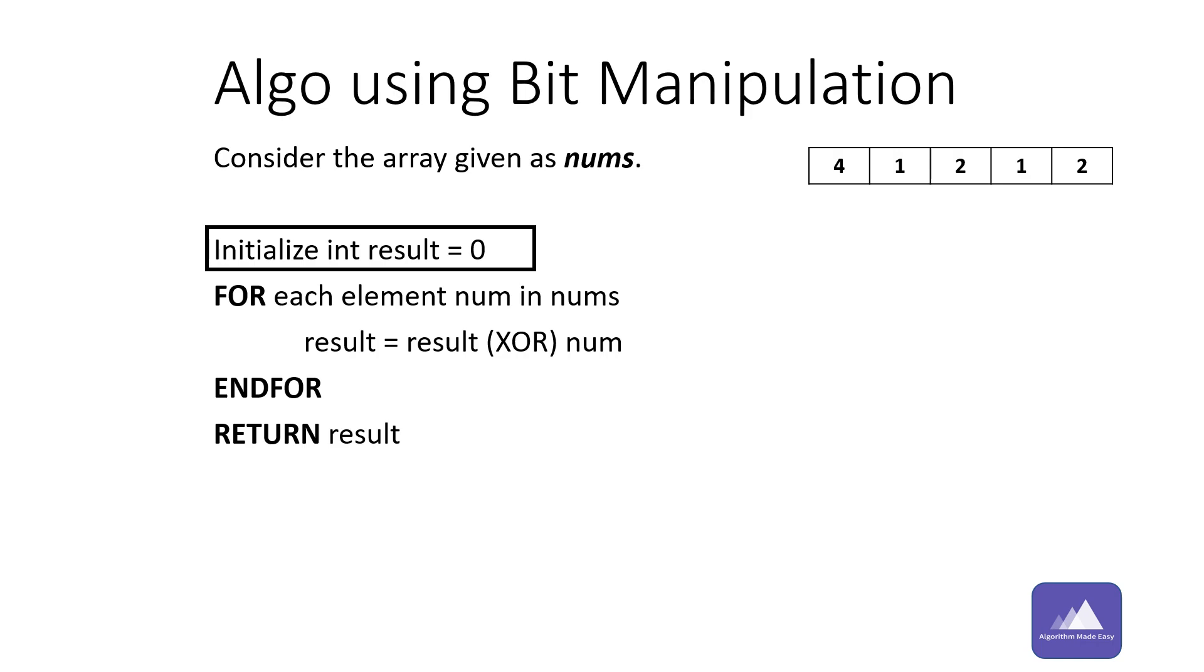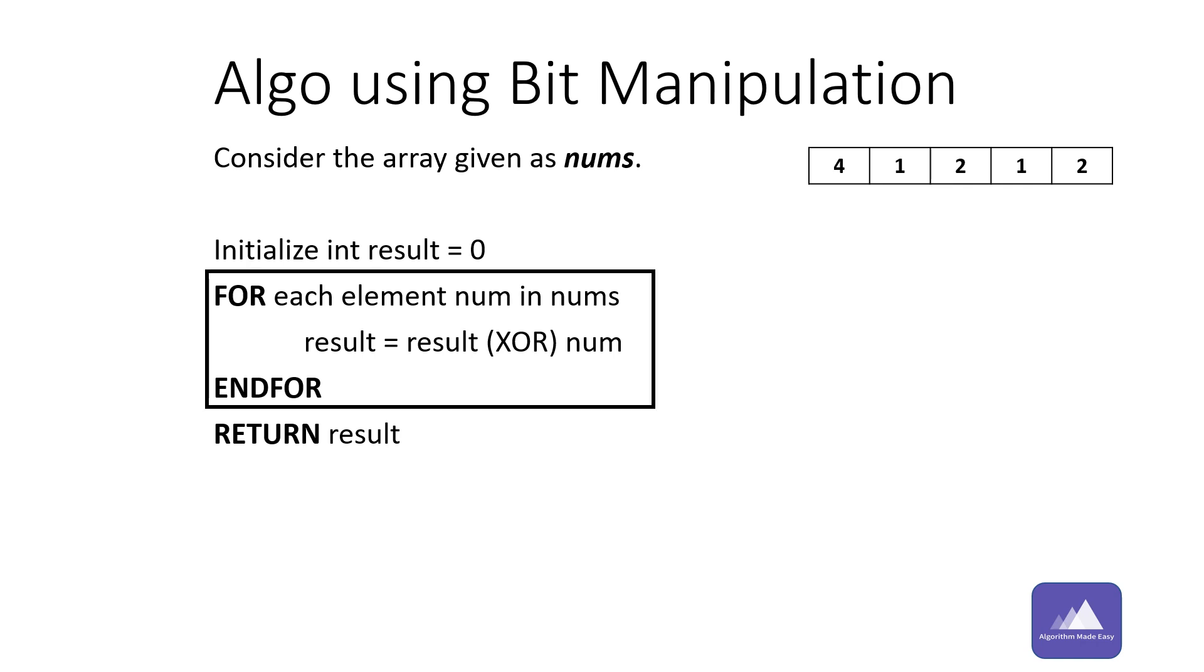XOR of equal bits returns zero, while for different bits it returns one. This is how the new algorithm will look like. We will initialize result variable to zero. For each element in nums, we will update the result with the XOR of num and result. Let's look at how the value of results changes with each num.